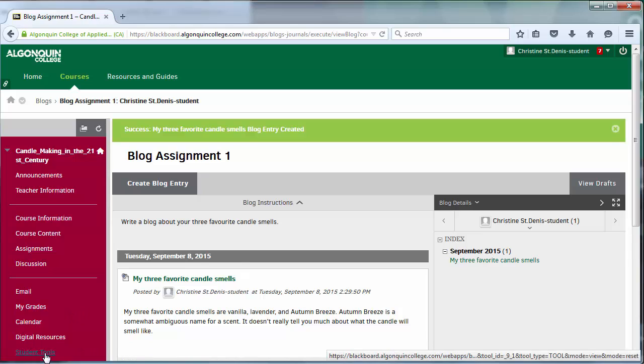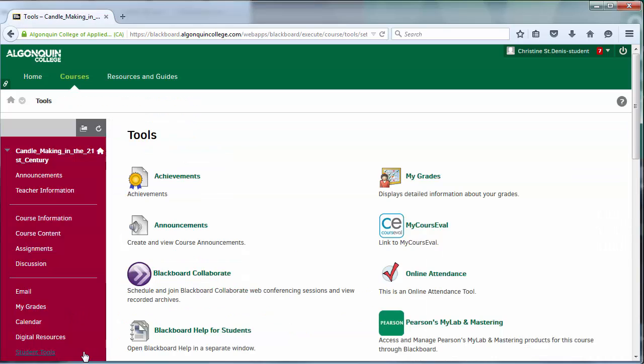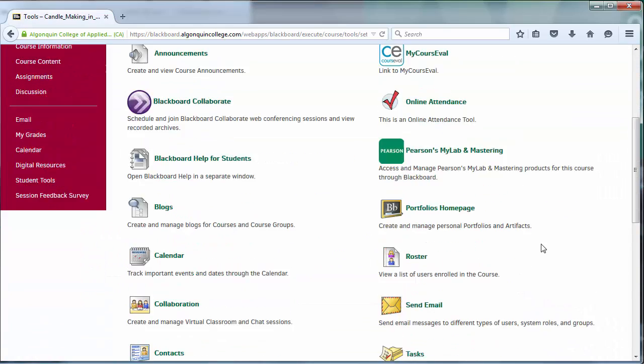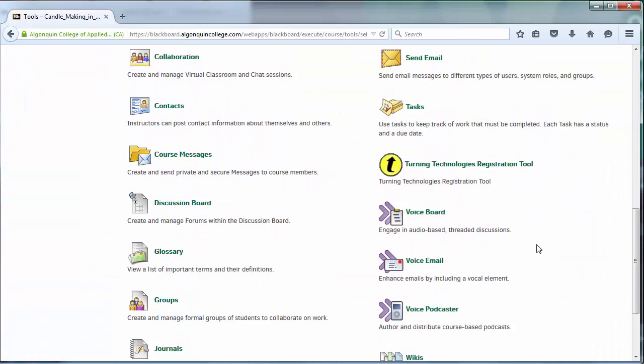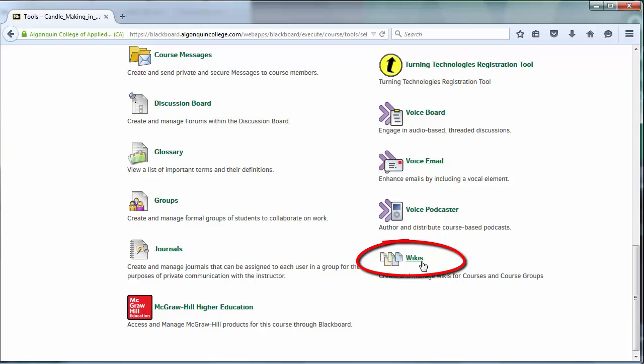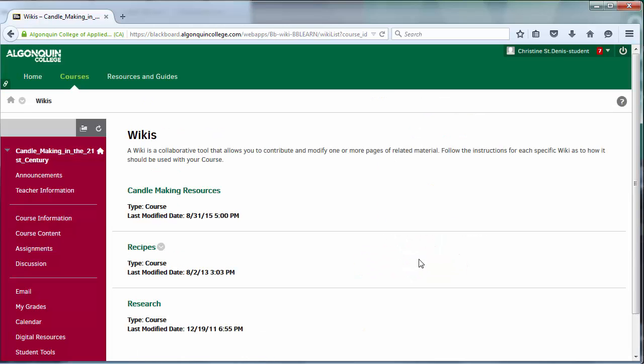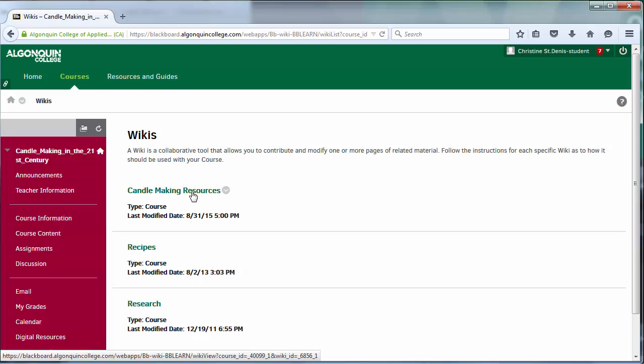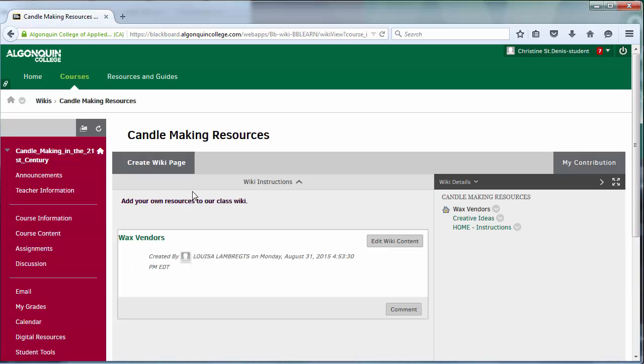Wikis are like blogs, only multiple users can edit their content. Wikis are used to collaboratively pool information, where many students can contribute to a single wiki entry. Instructors will commonly use wikis as a way for students to collect their knowledge about a subject, allowing everyone to add information, or links, or even media revolving around a certain theme or topic.